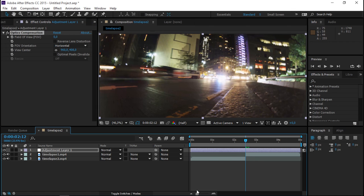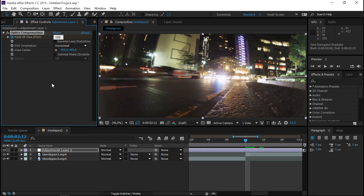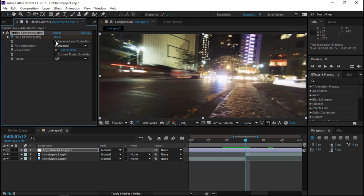Now let's zoom in here and create a field of view keyframe and increase it to 100. But make sure that you check the reverse lens distortion box.